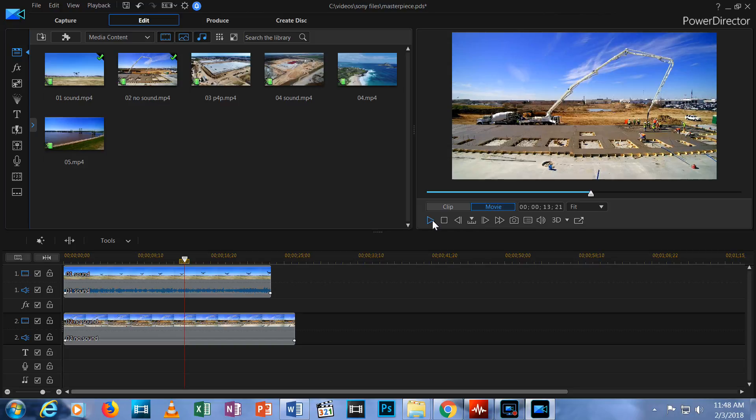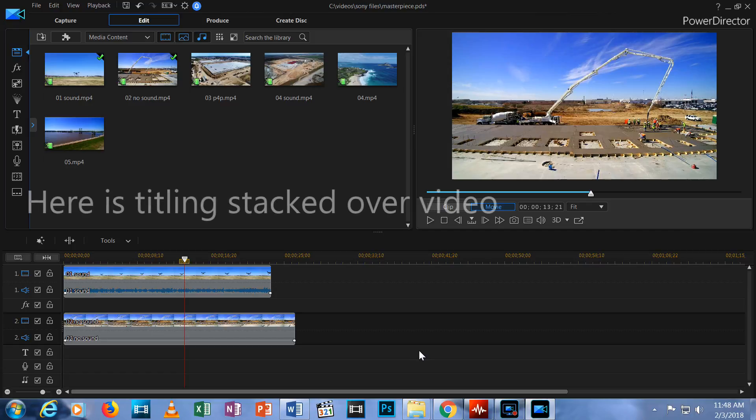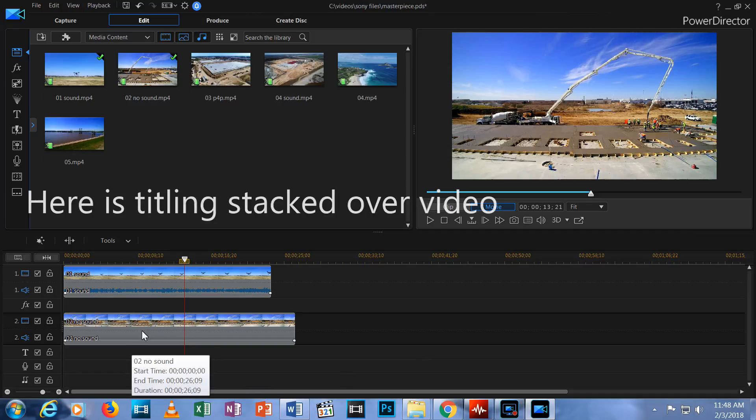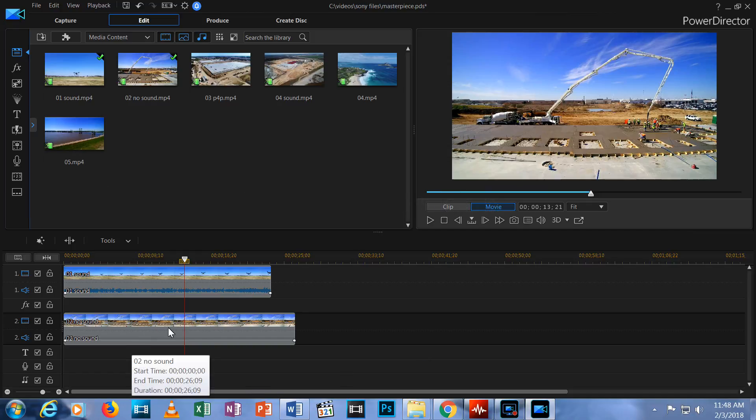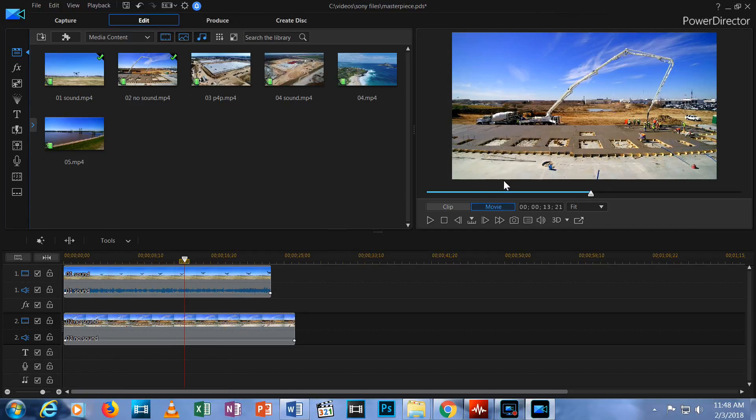Now why would we stack two videos like this? Well, like I said before, you can stack text and video together so you have titling appearing over the video. In this case, with two videos stacked up, later on we might decide to shrink this second video clip to where it only fills a quarter of the screen.